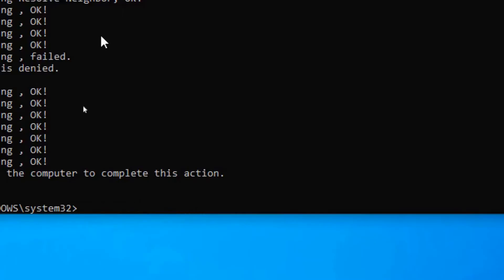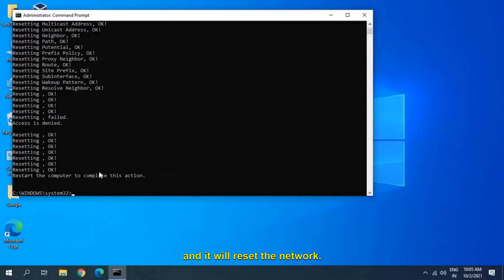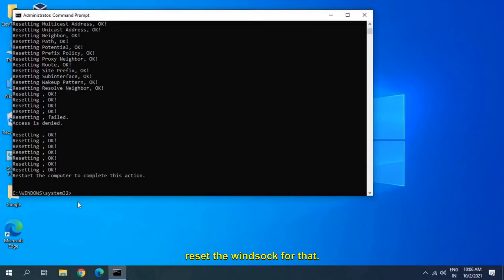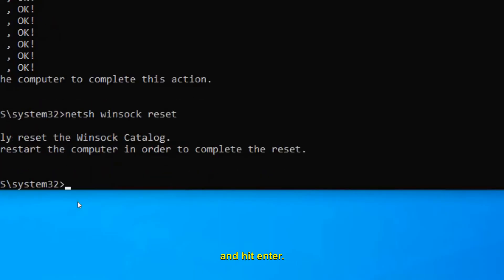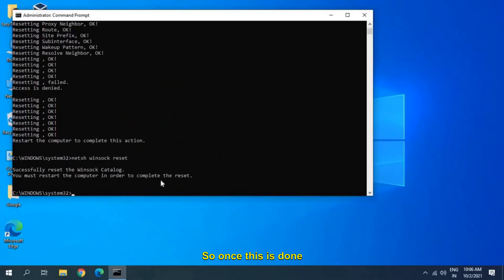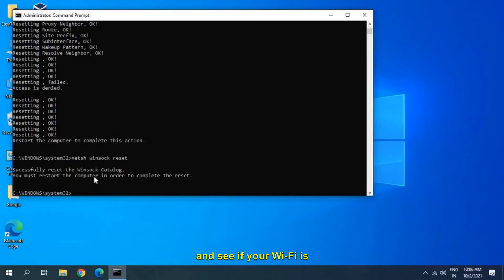We will run another command to reset the Winsock. Type 'netsh winsock reset' and hit Enter. Once this is done, you must restart the computer and see if your Wi-Fi is working again.